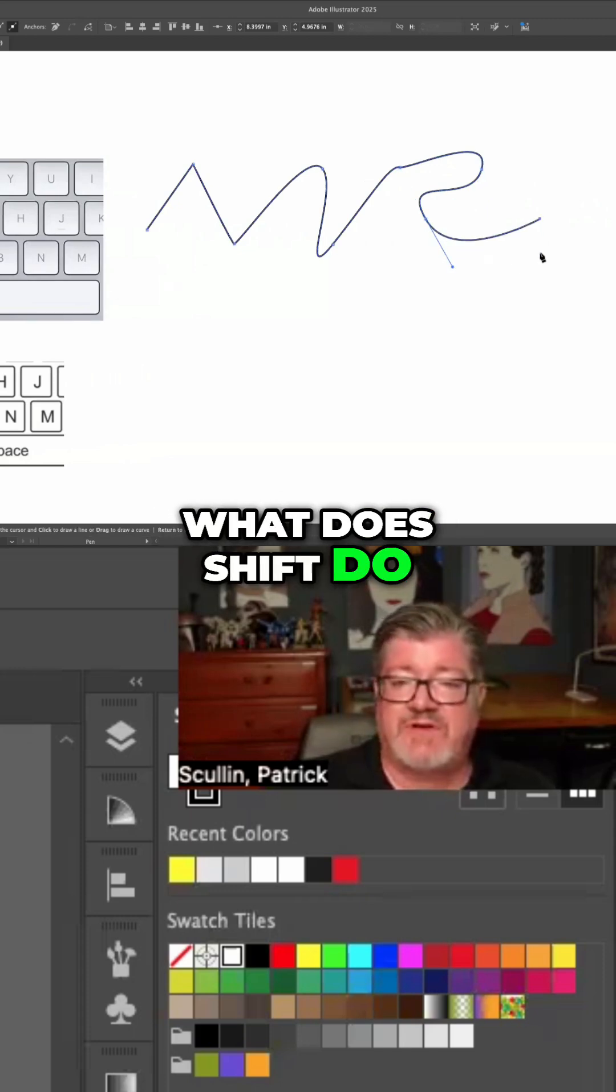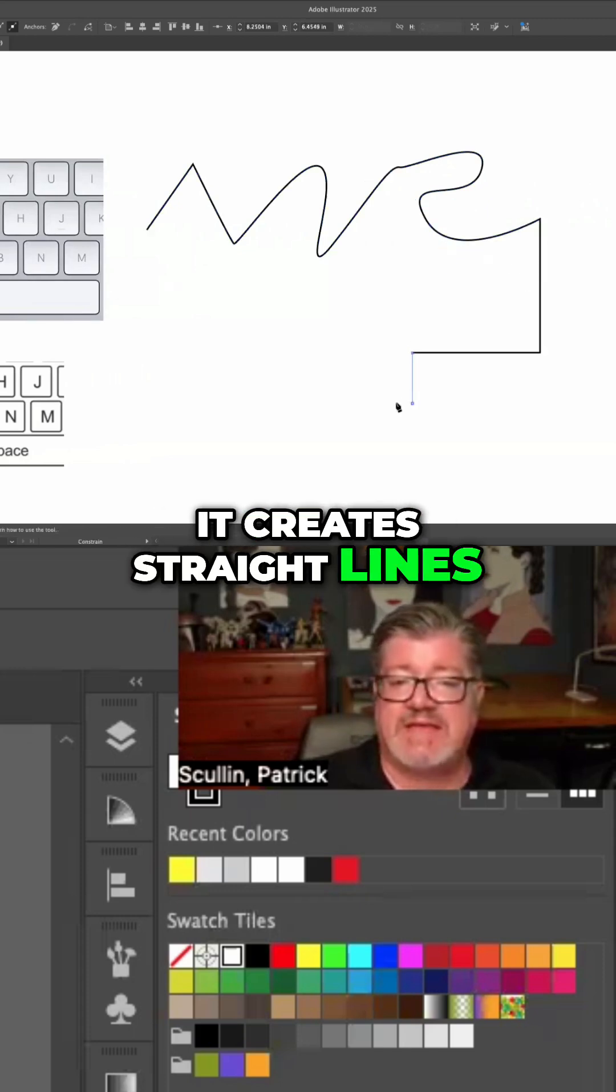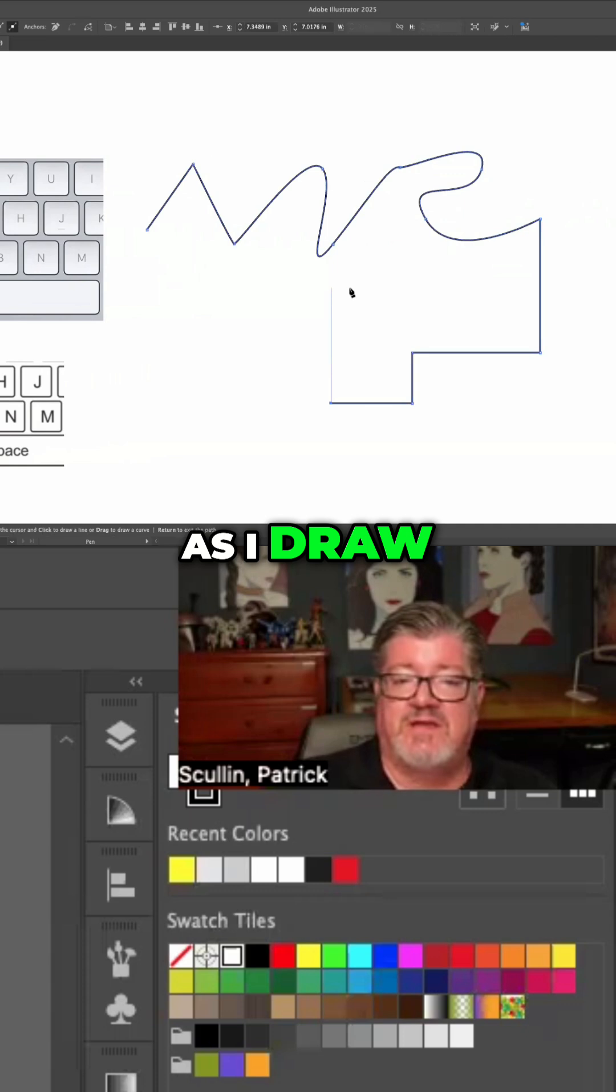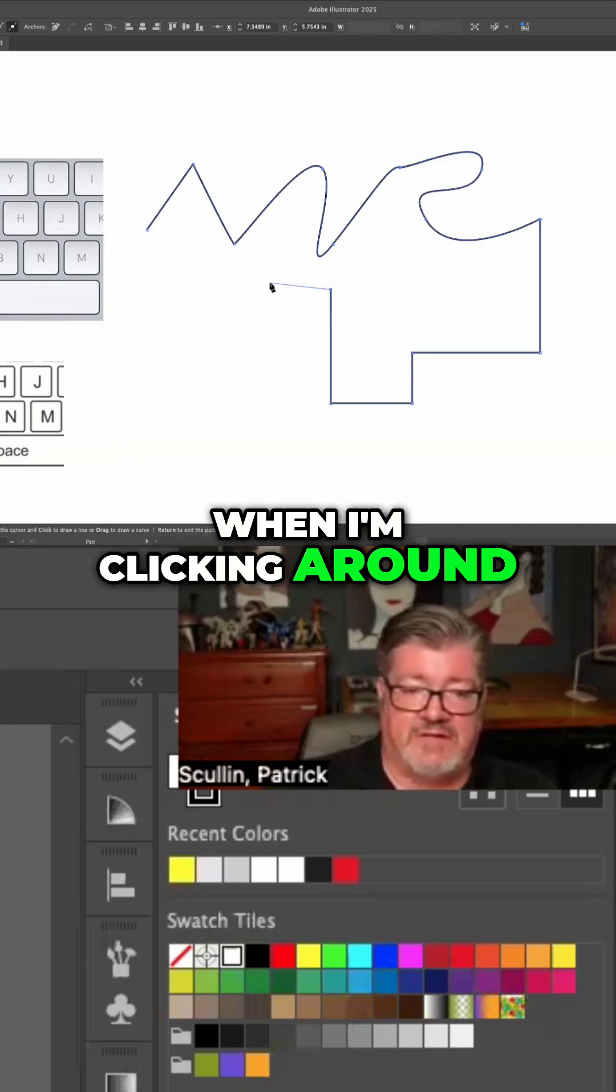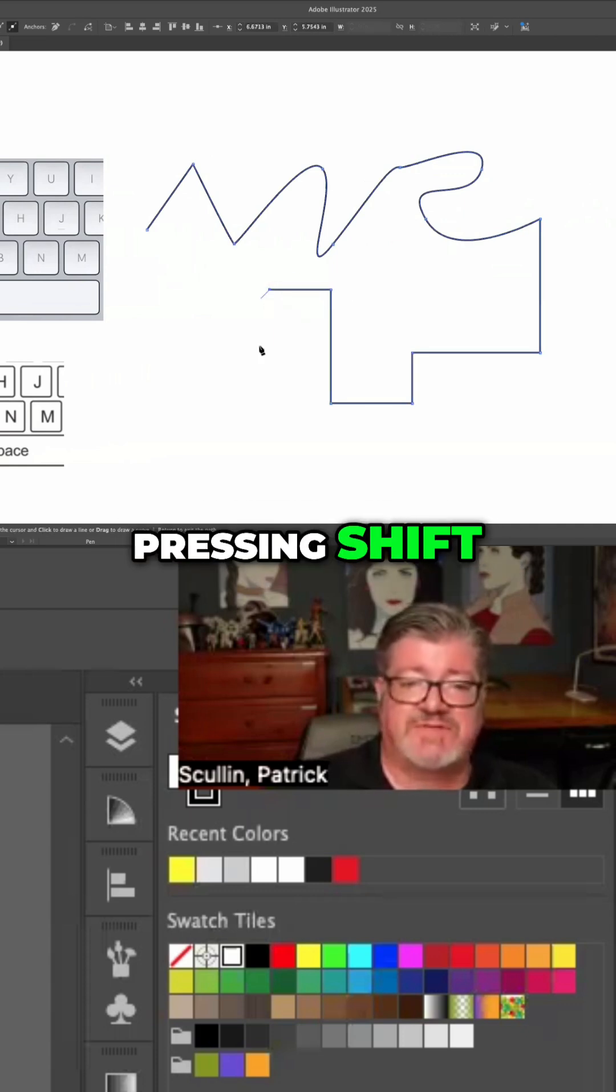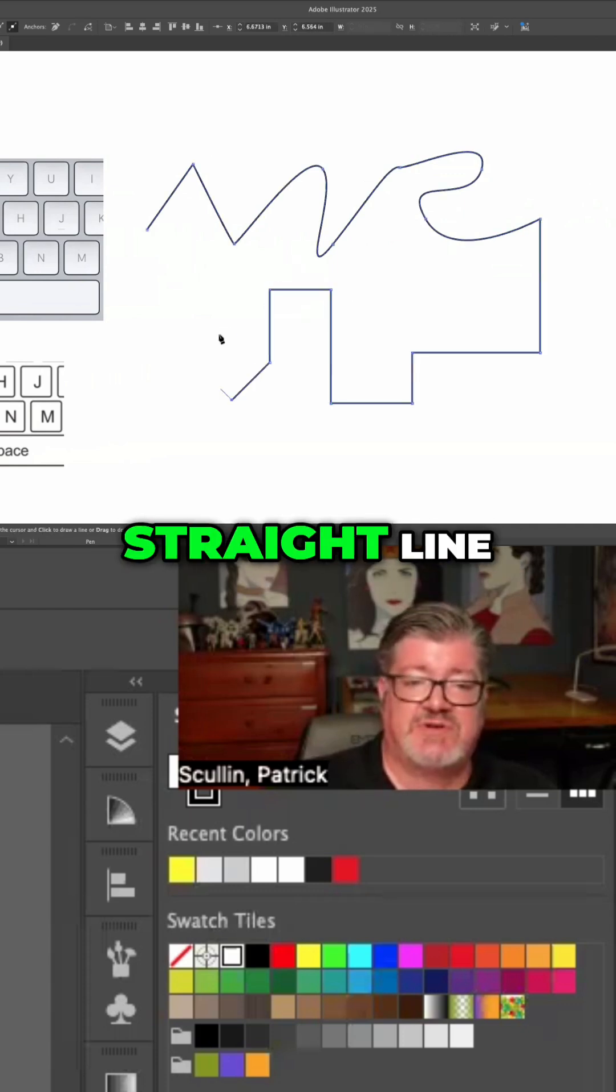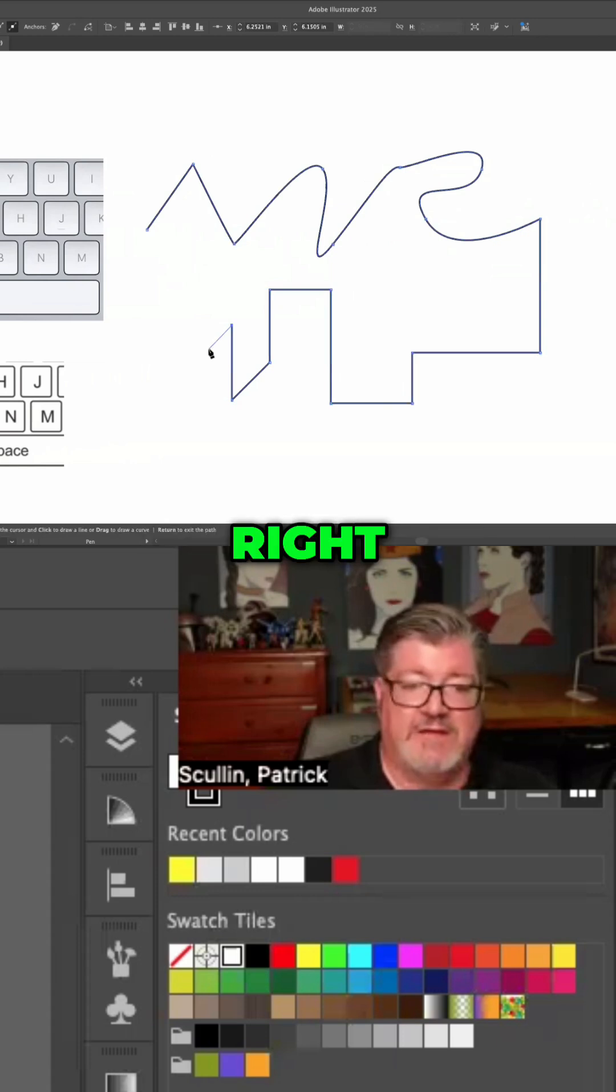Shift - what does Shift do? It creates straight lines as I draw when I'm clicking around. So I'm just temporarily pressing Shift and I get a straight line.